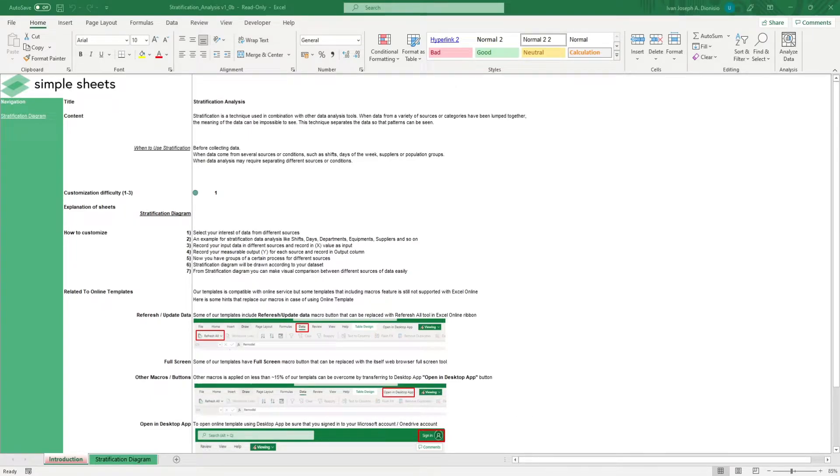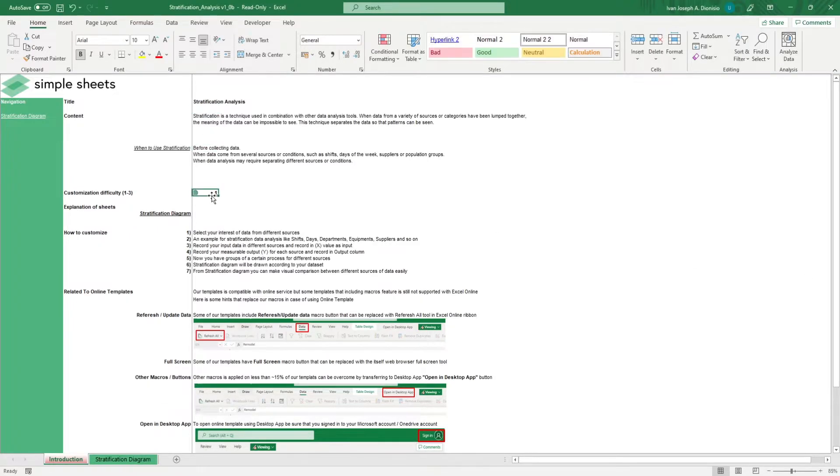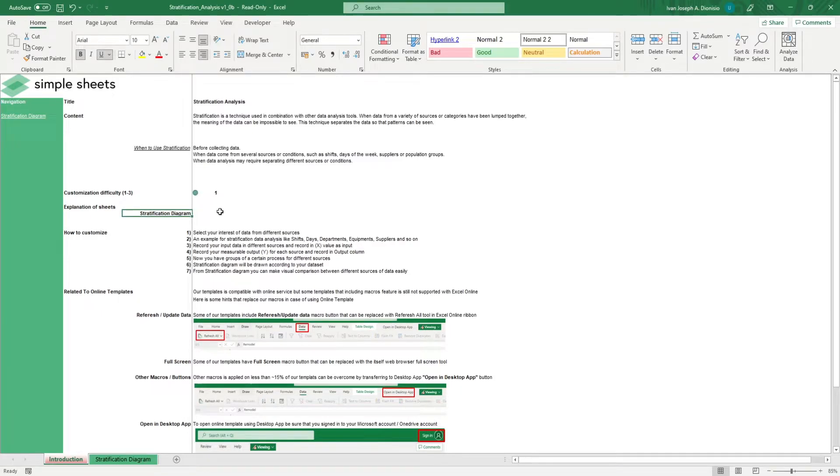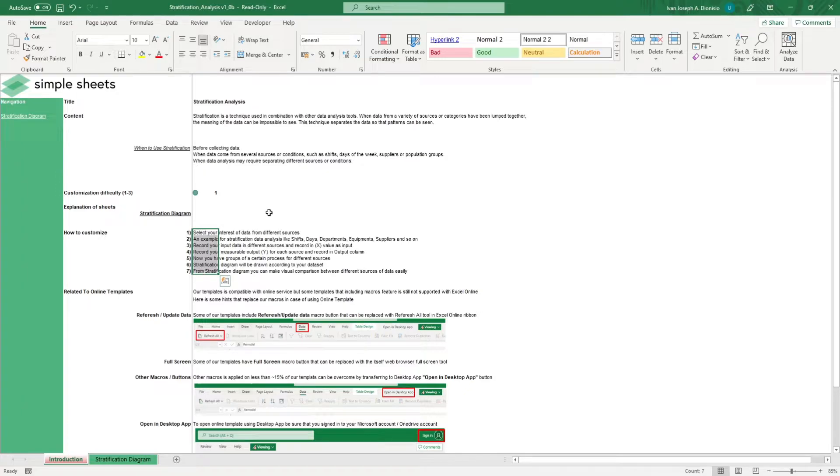The introduction sheet contains a short description about this template. Over here, we have a customization difficulty, an explanation of the sheets that come with this template, and some instructions on how you can utilize this template.